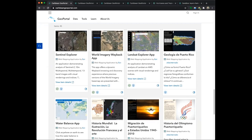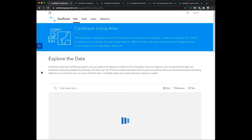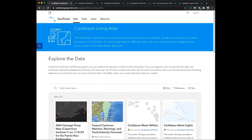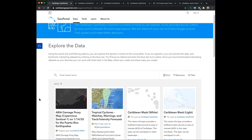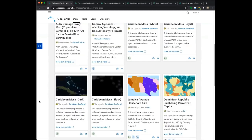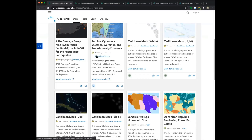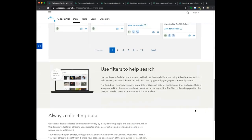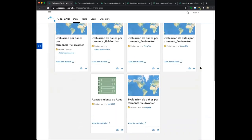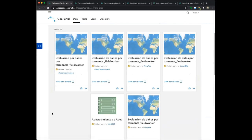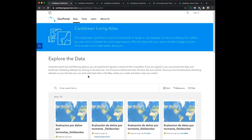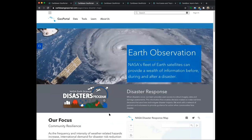Could you dive a little more into the data? The data page really becomes the access into the Caribbean Living Atlas. Right now, we have 78 authoritative layers coming from a wide variety of different providers — whether it be NASA, NOAA, ESRI's Living Atlas, as well as individual providers and people contributing within the organization. This is one way you can get access to it, but there are also focused initiative pages as well.